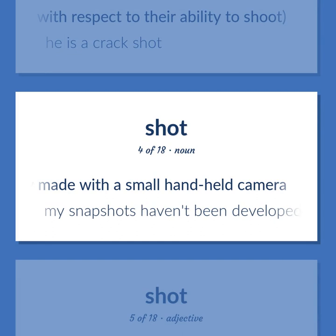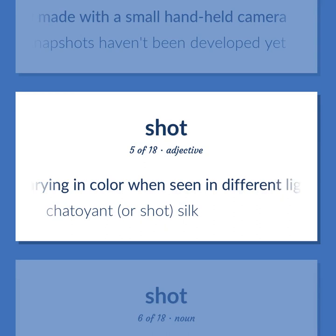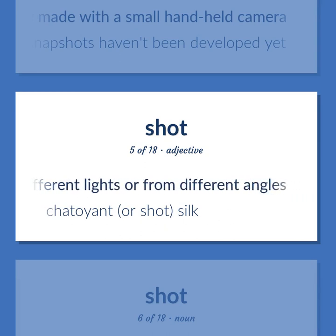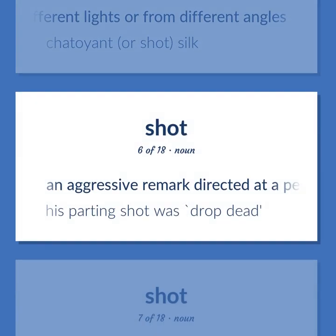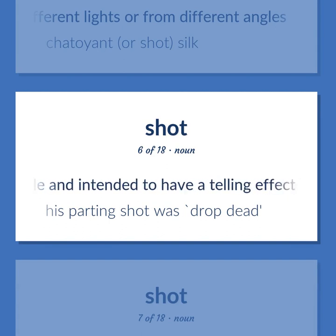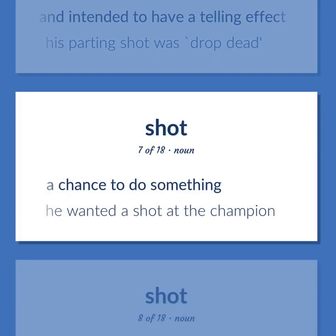Shot: My snapshots haven't been developed yet. Varying in color when seen in different lights or from different angles. Chatoyant, or shot, silk. An aggressive remark directed at a person like a missile and intended to have a telling effect. His parting shot was 'Drop dead.' A chance to do something. He wanted a shot at the champion.